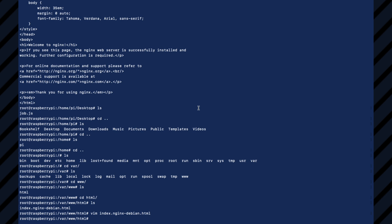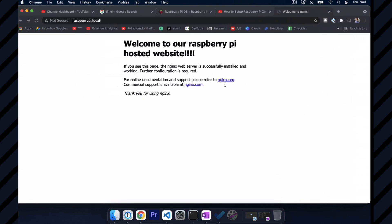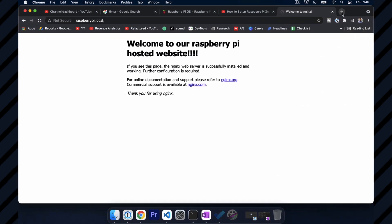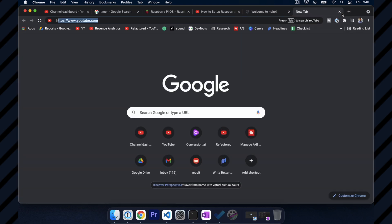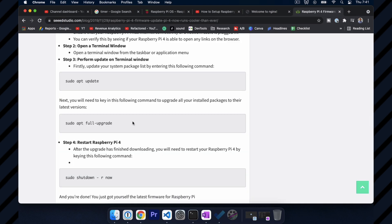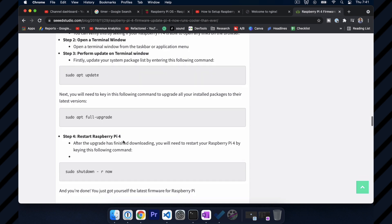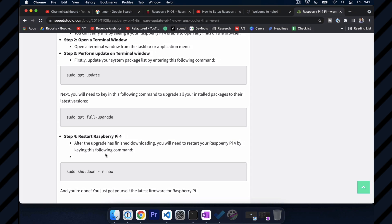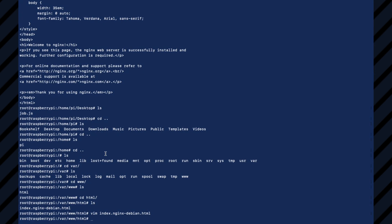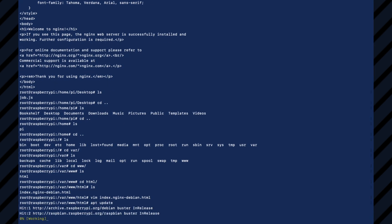One other thing we might want to do is update the firmware on the Raspberry Pi so that it supports the 5 gigahertz frequency band. So I actually don't know the best way to do that. So I'm going to search that real quick. All right. So it looks like we just have to do sudo apt update sudo apt full upgrade and then restart. So update. I'm already sudo so I don't need to put that.